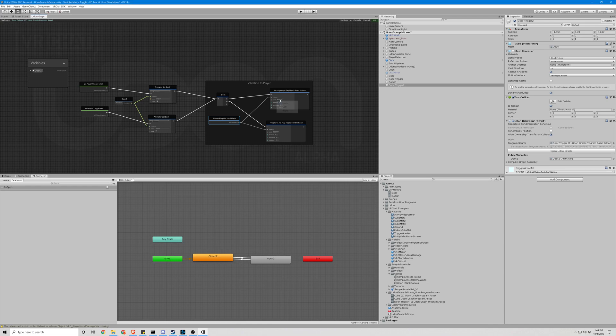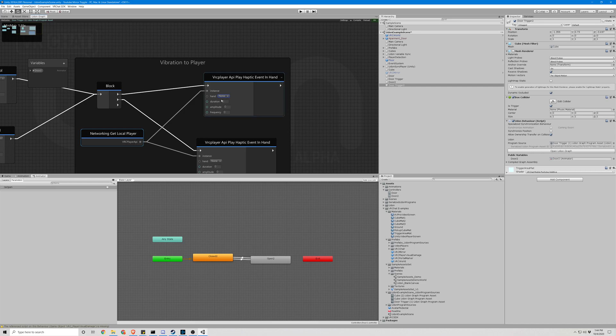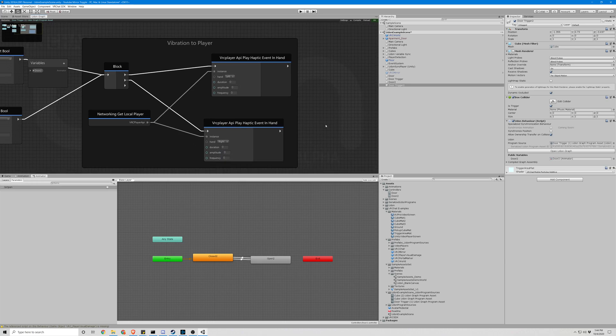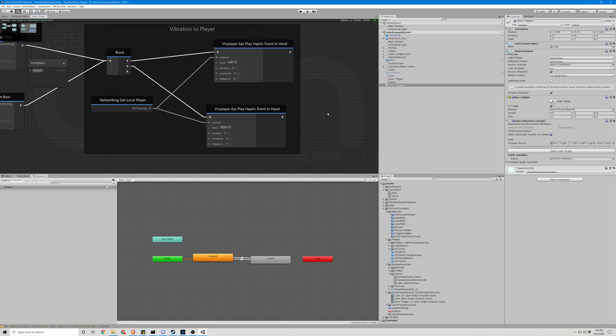So we will have this vibrate here. Let's zoom in. Vibrate the left hand. This one will vibrate the right hand. We're going to set all these values to one, not ten.